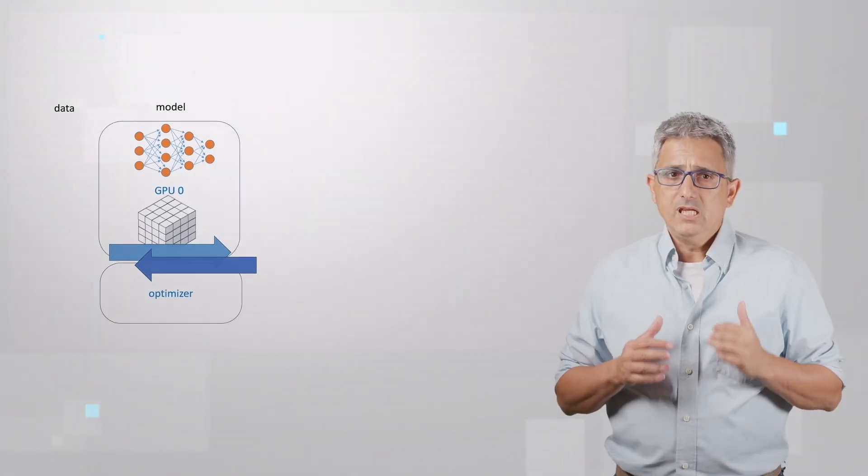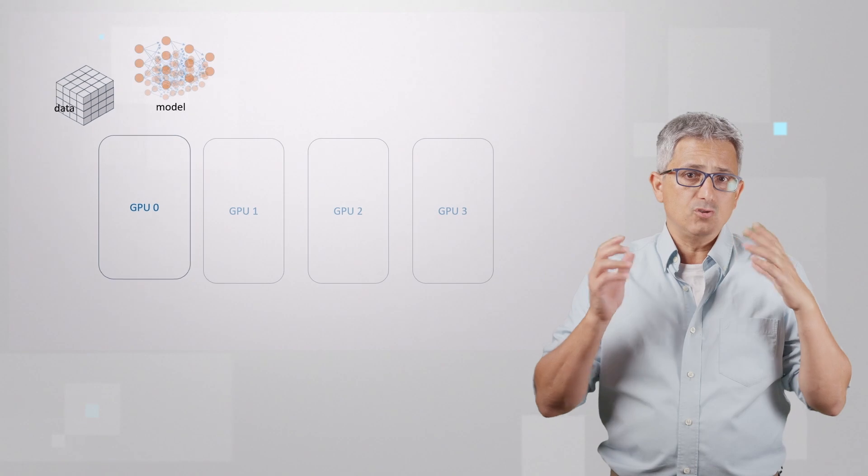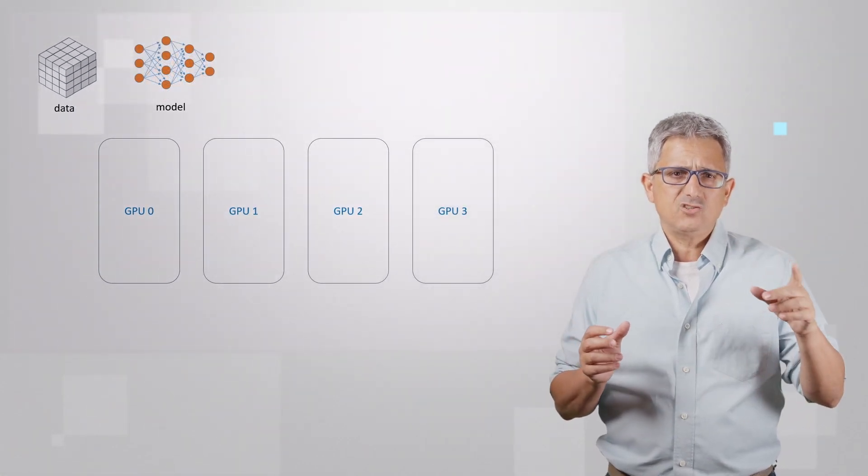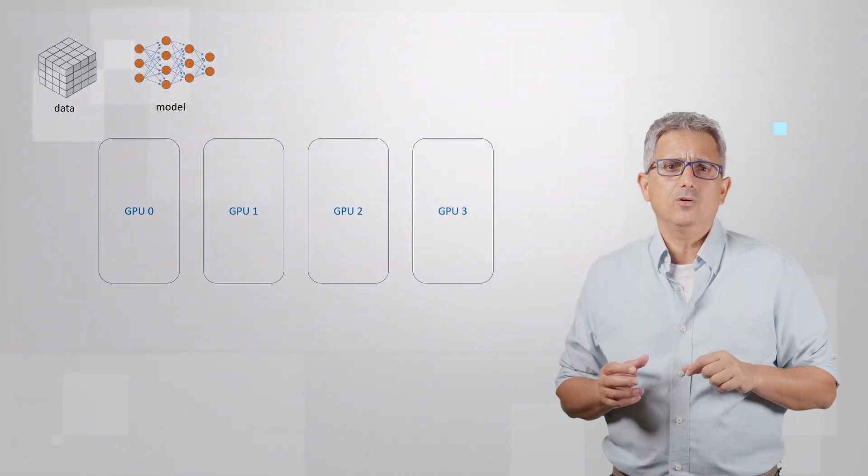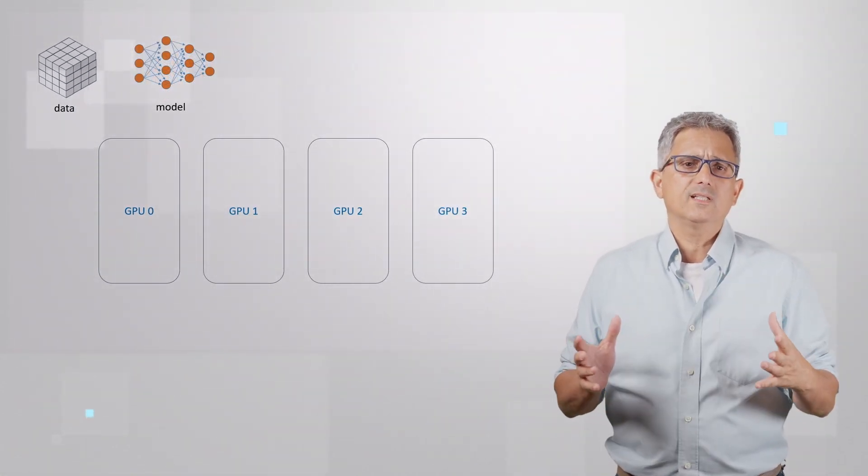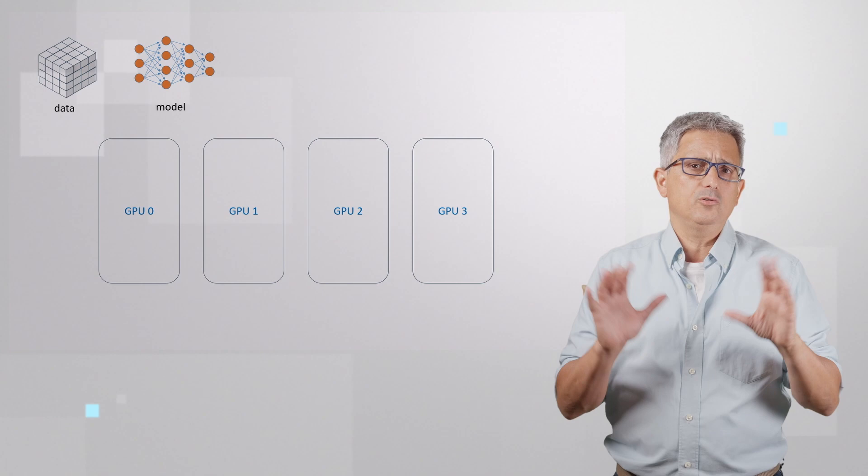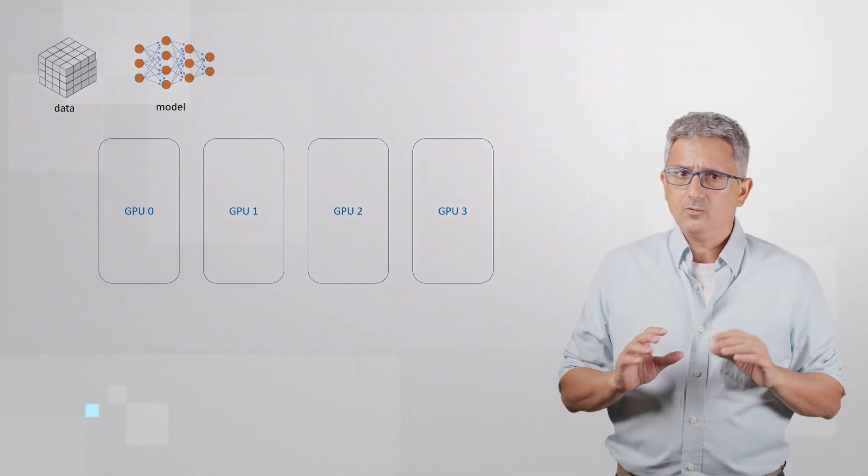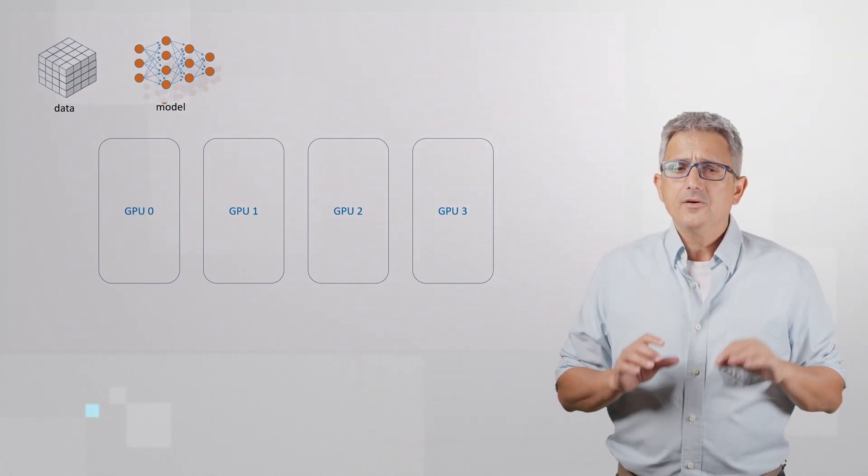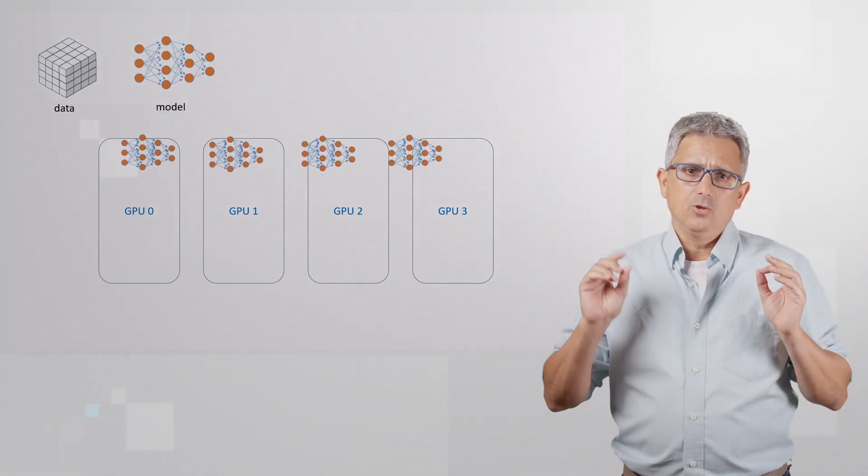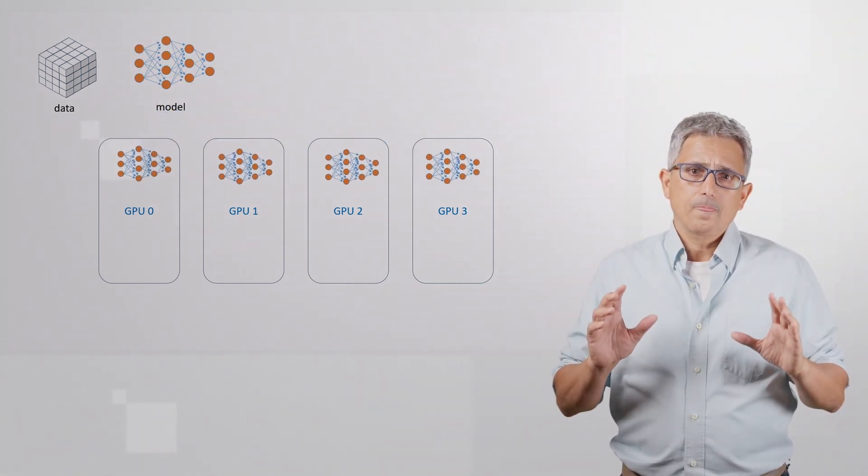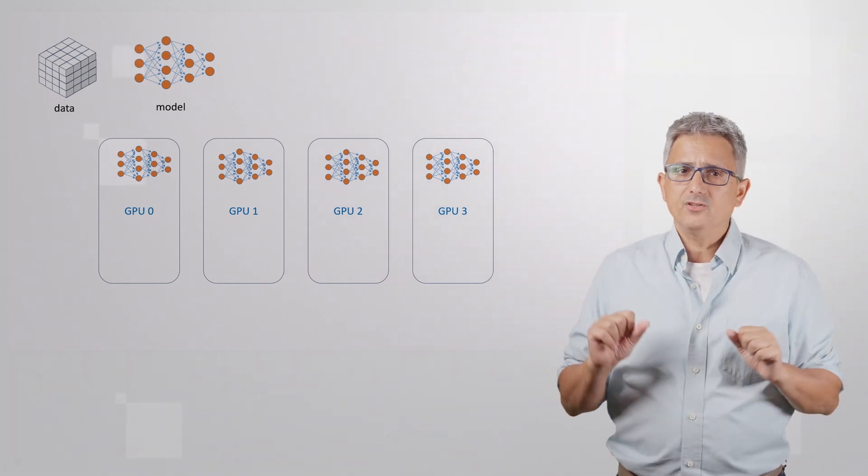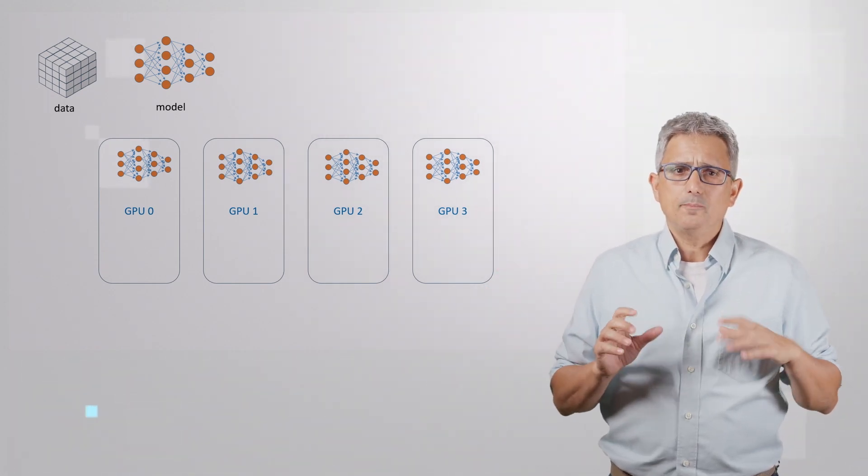And then the optimizer uses the gradients to update the model's weights before it repeats the operation for the next batch. If you have a 4-GPU machine, and check my other video on how to get such a machine in a few minutes. Then you load the model to each of them, each of the GPUs. So basically, you have the same starting point for all the GPUs.